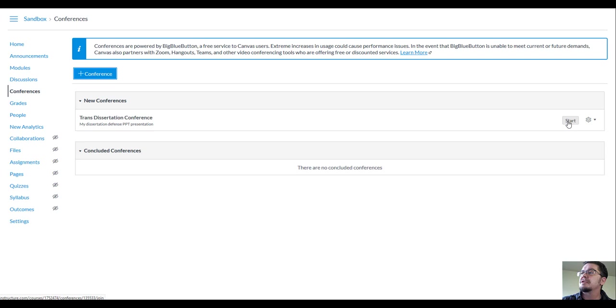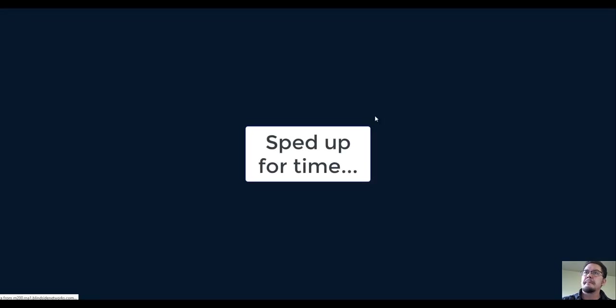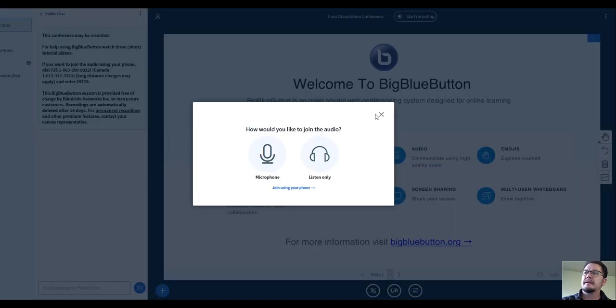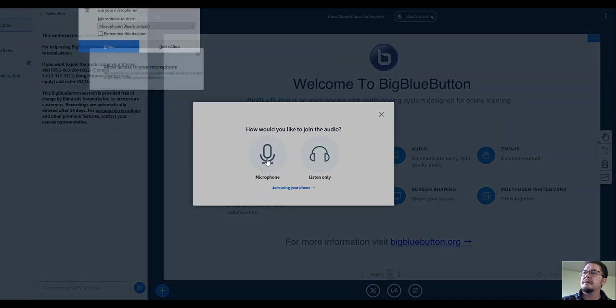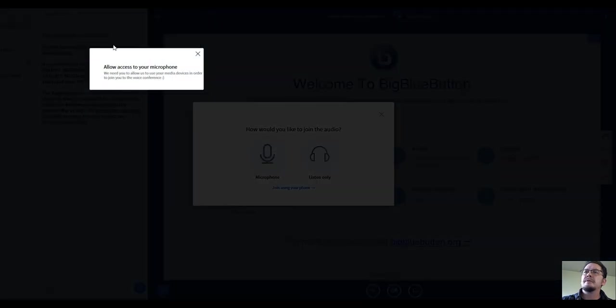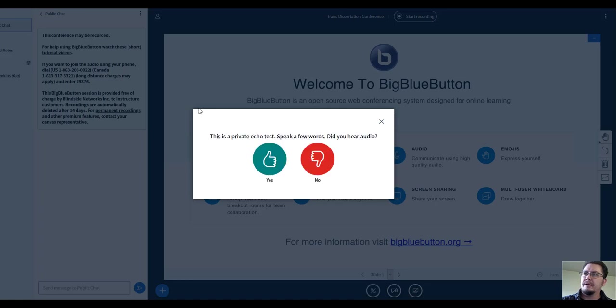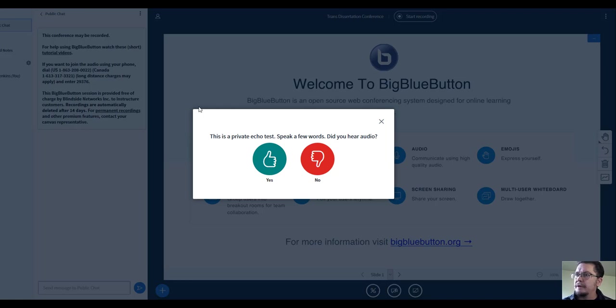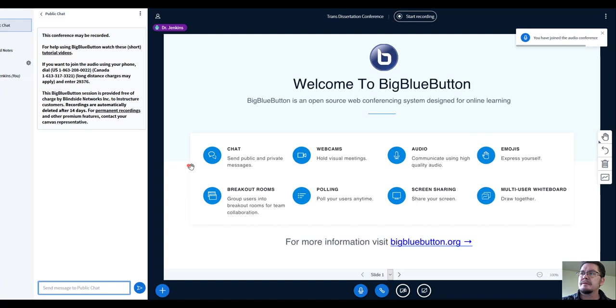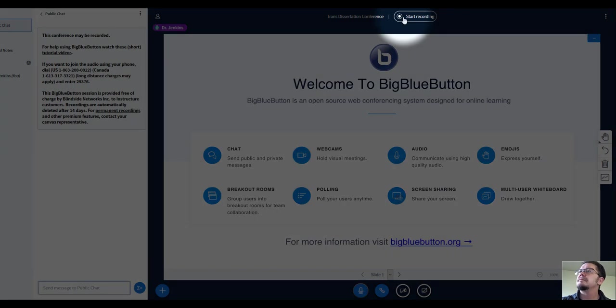We will start by joining with my microphone and allowing use of the microphone. We want to make sure that we're heard, and a good practice with conferencing is to wear headphones. Good, I can hear that. So what I want to do is share my screen.